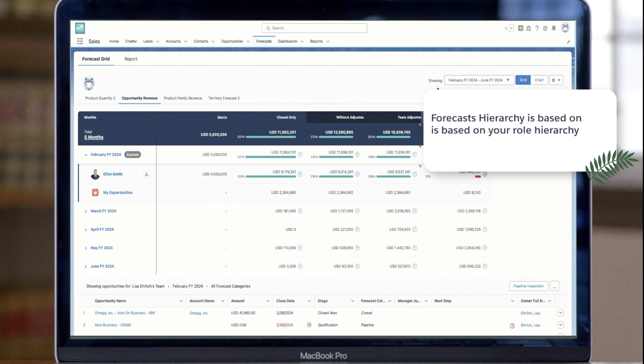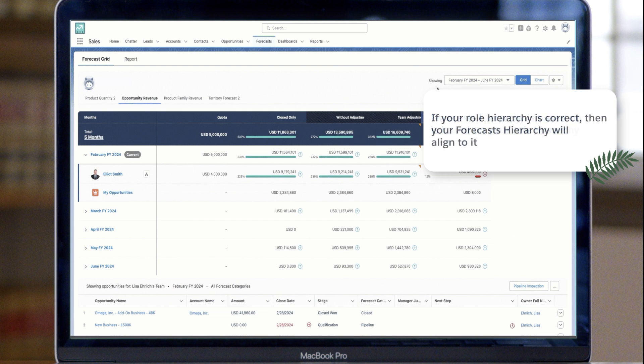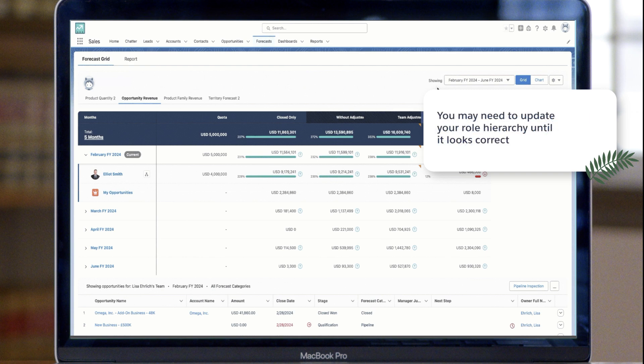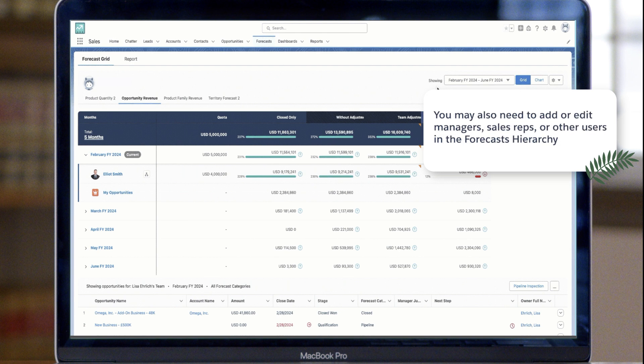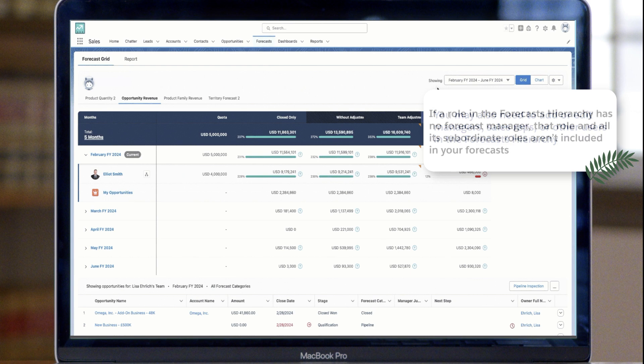This role-based forecast hierarchy is set up based on your role hierarchy. If your role hierarchy is correct, then your role-based forecast hierarchy you see here will align with it. If it doesn't align, update your role hierarchy and then check back here until it looks correct. You may also need to add or edit managers, sales reps, or other users in the forecast hierarchy. This is really important, because if a role in the forecast hierarchy has no forecast manager, that role and all its subordinate roles aren't included in your forecasts.